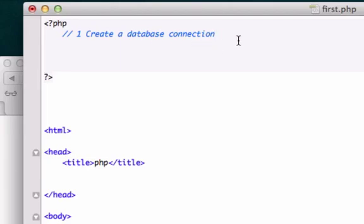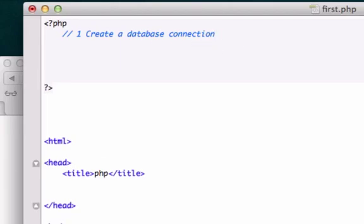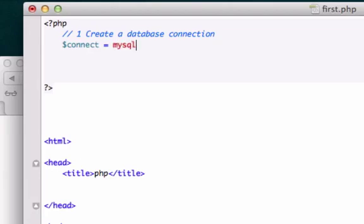Okay, so now we need to create a variable, and you can call this anything you want, but I recommend making it simple. Make it like connect or database or connection. I'll go ahead and just create this variable called connect. And we are going to use the PHP function mysql underscore connect. And in our parentheses, we need three arguments. We need our server, our user, and our password.